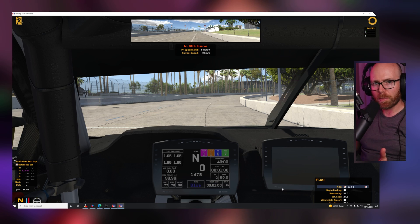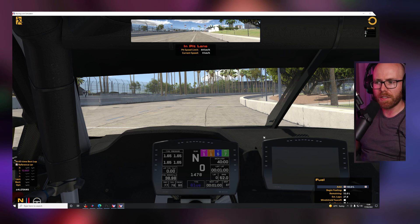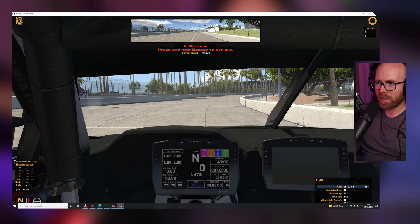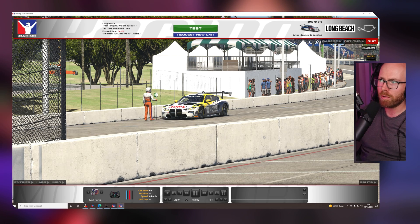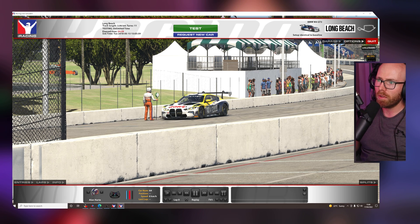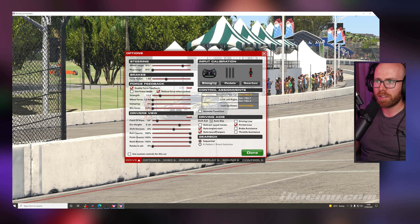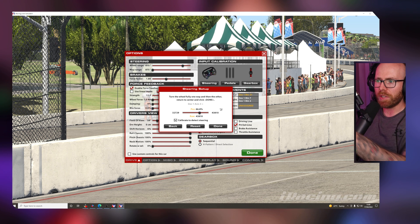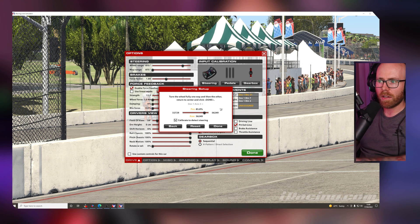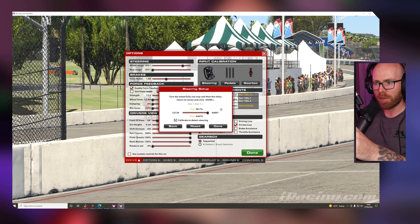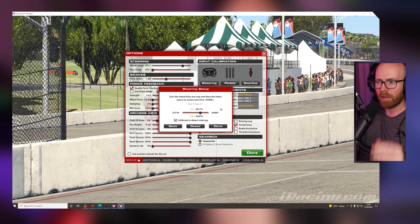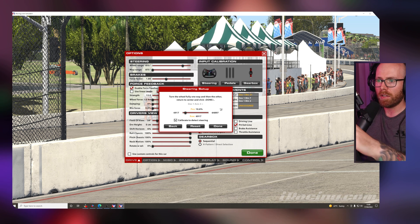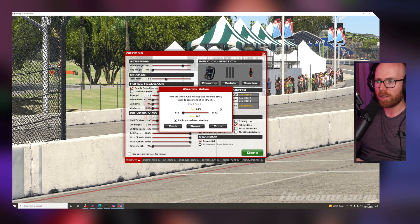Once you've opened up iRacing, there is one more thing we need to do. If we press and hold escape and go to options, we need to calibrate the wheel. Once here, click on your steering, and then we need to turn it until it reaches the end of the bump stop, and then all the way the opposite direction also. The number you should see here is around 65,000.